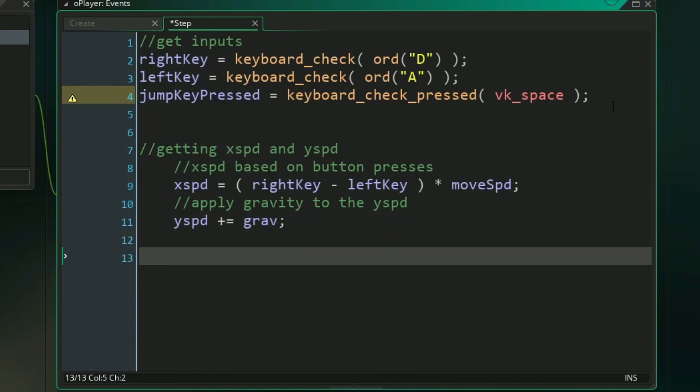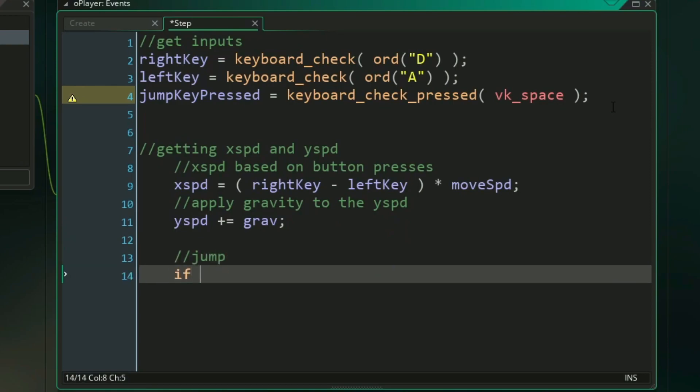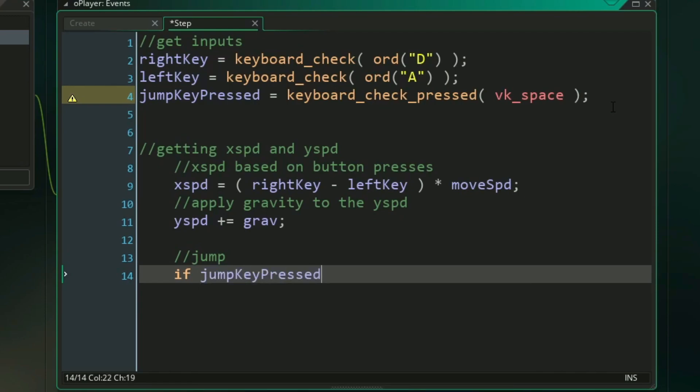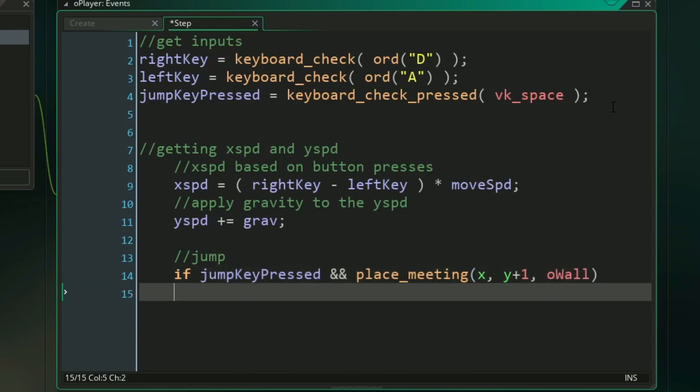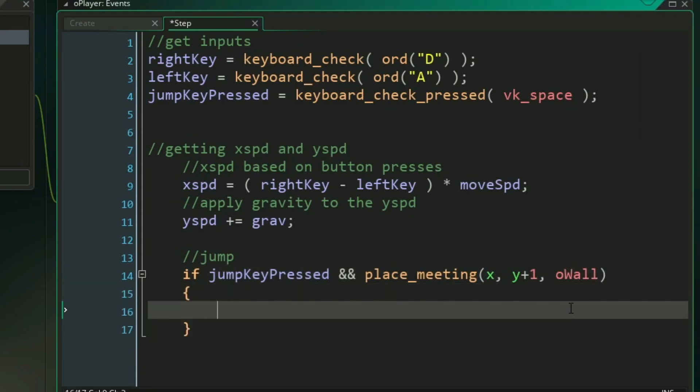But lastly for our y speed, we need to also make sure we can actually jump so we can go back upwards. So to do this, we need to simply check for our jump key pressed variable, but also we only want to check and make sure that we can jump if we're actually on top of a wall, that we're standing on the ground. And to do that, we've used the function place meeting, we're checking our x position, and we're checking our y plus one pixel, which means we're checking one pixel below our player, and we're checking to see if we're touching a wall.